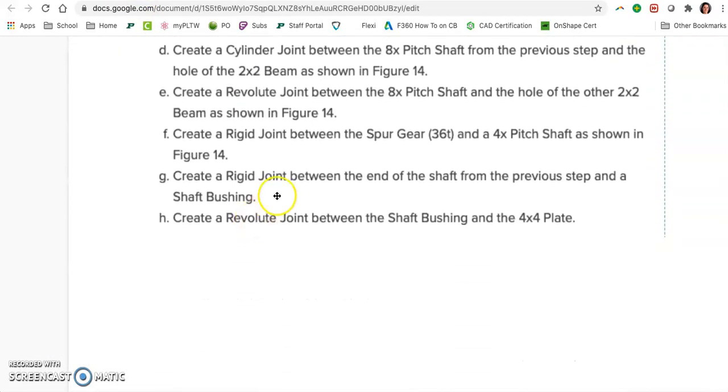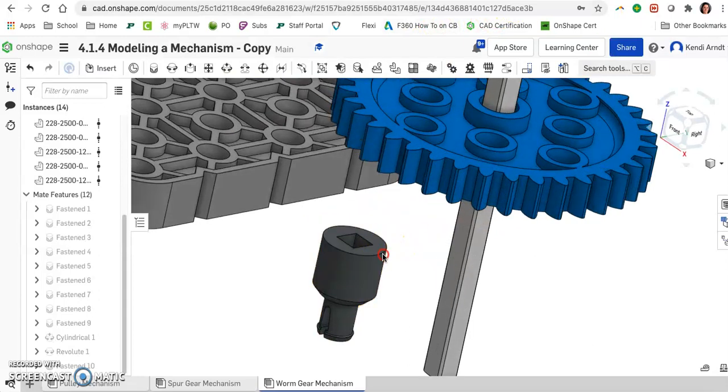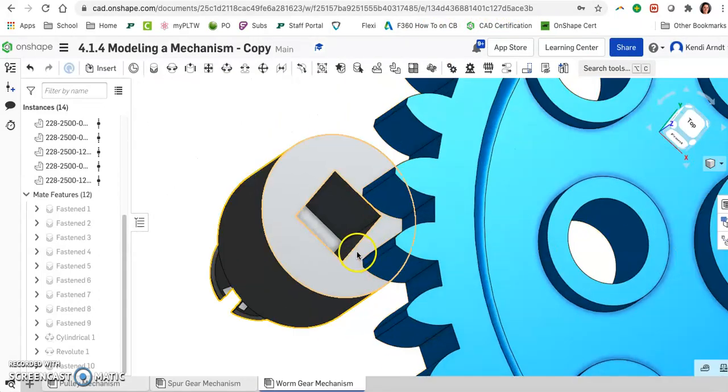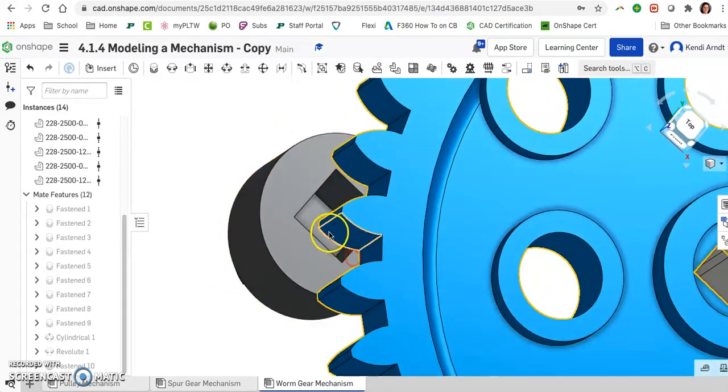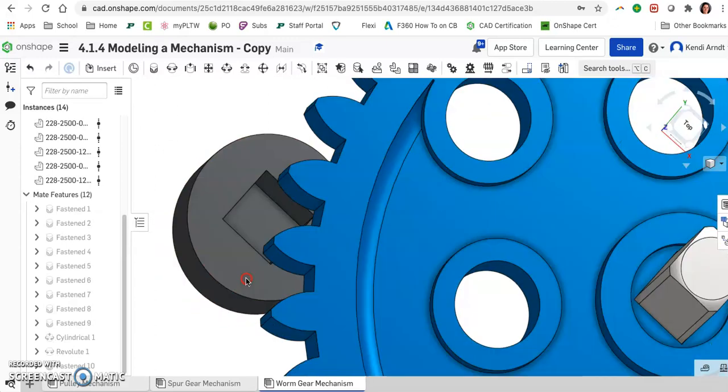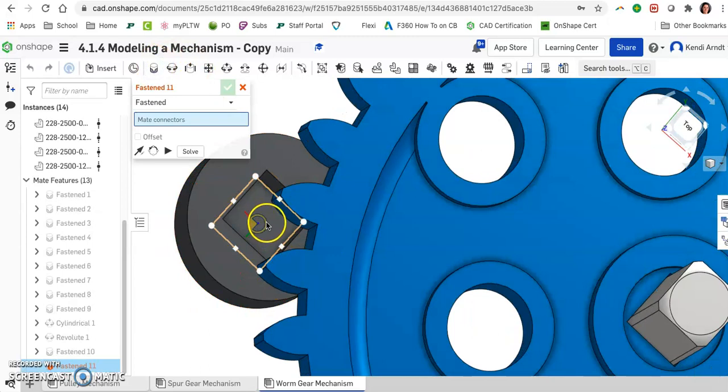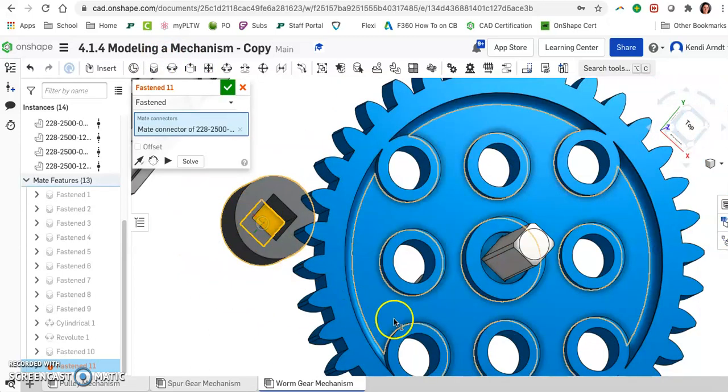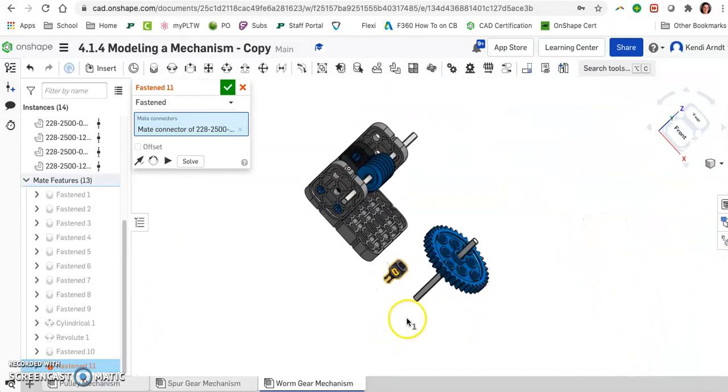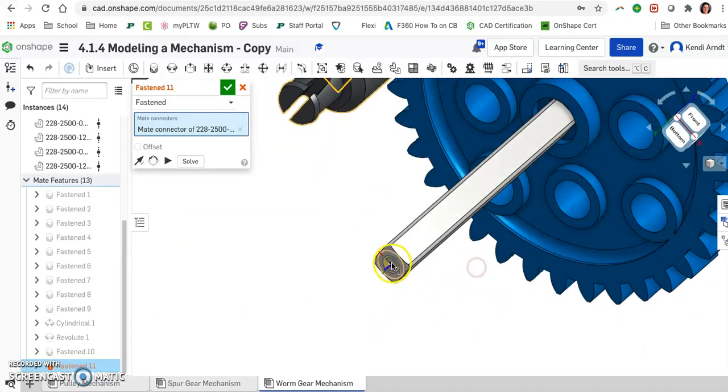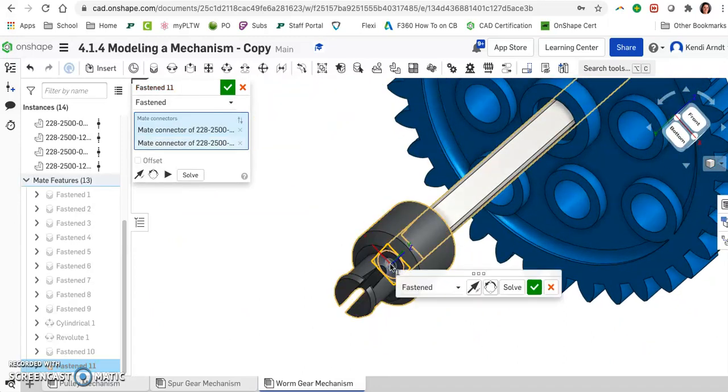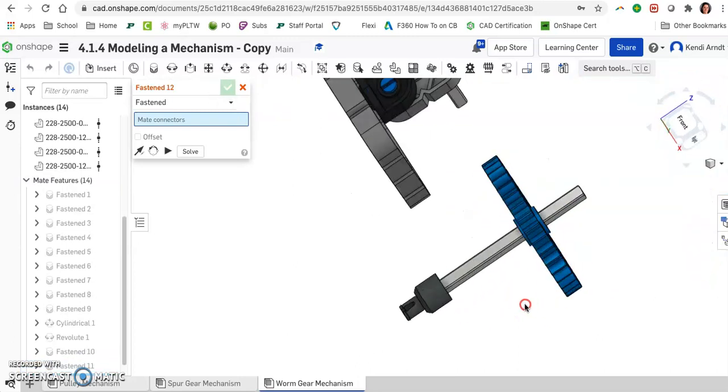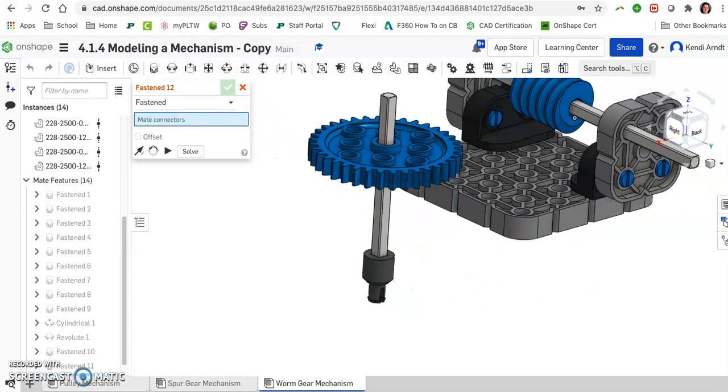After that, create a rigid joint between the end of the shaft from the previous step and a shaft bushing. So that is that small dark gray piece here at the bottom. So the shaft is going to be inserted and will bump up against this piece. So I'm going to select the very bottom center and I'll do the same thing on the end of this shaft. That is all attached.